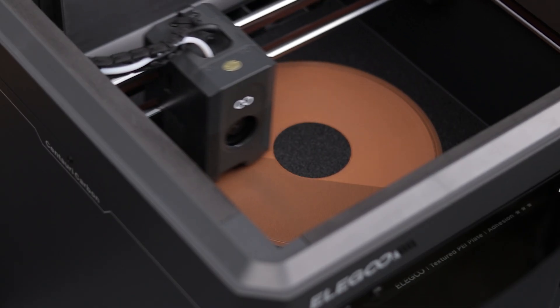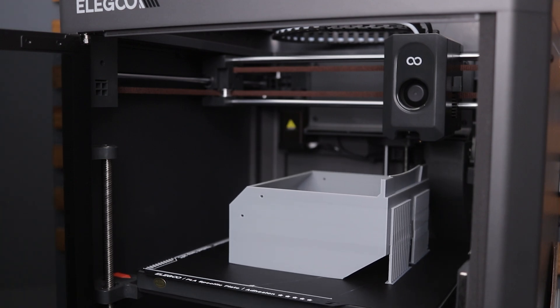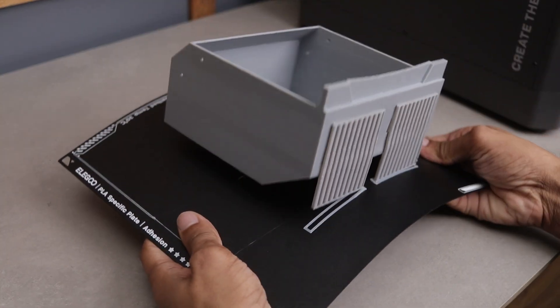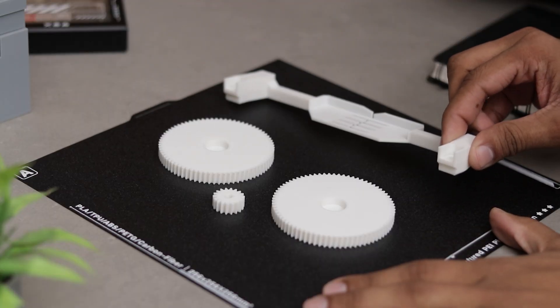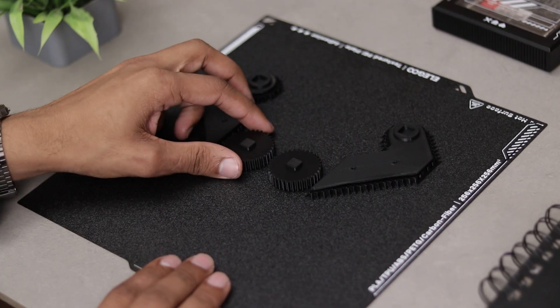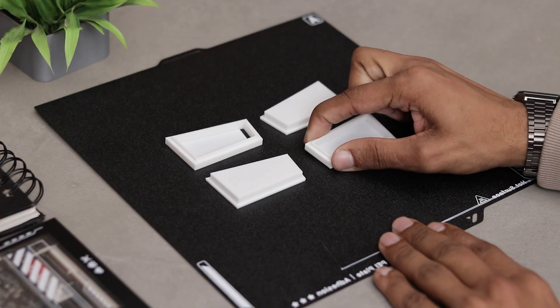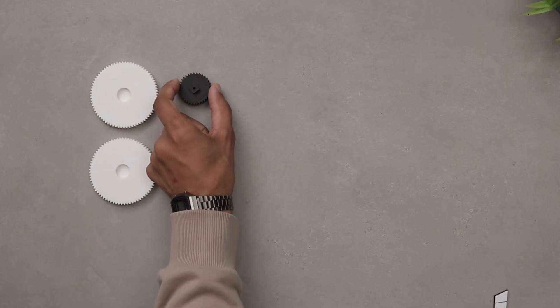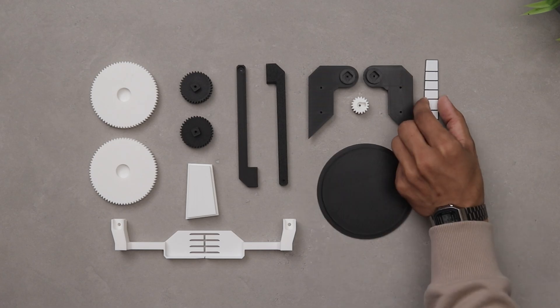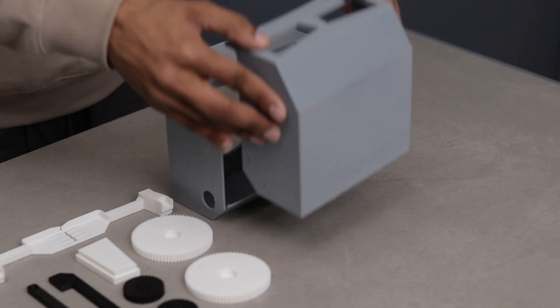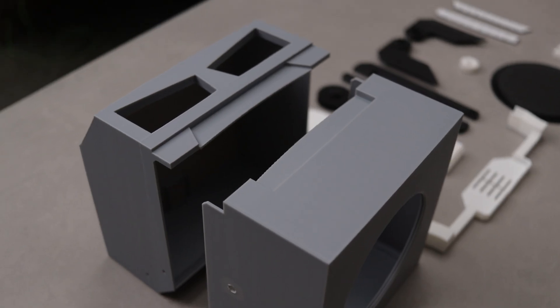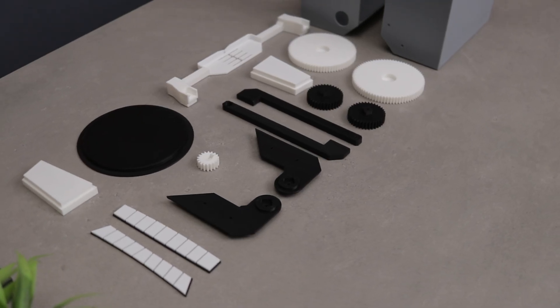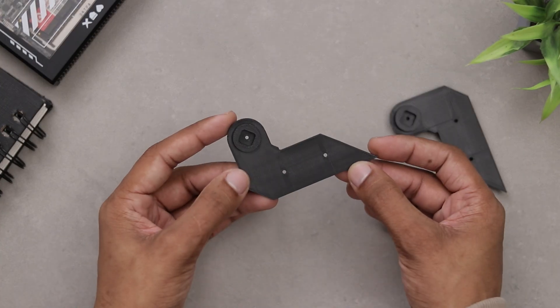They are announcing the price of this printer today on their site so be sure to follow their social media links in the description. Now here comes the favorite part. All the parts turn out amazing, just look how many parts there are. Putting everything together is going to be so much fun. So let's do it right away.